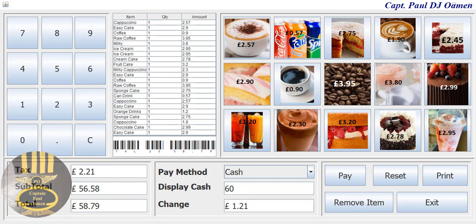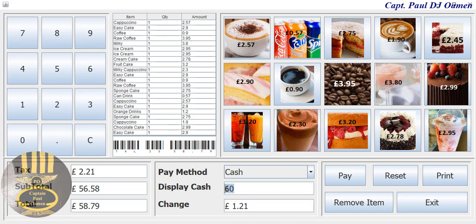Hi and welcome to Java Eclipse point of sales system. Let me show you guys how this works. Right here we have the table where the receipt is, and over here we have just the numbers numpad where you can select whatever amount the customer has deposited.